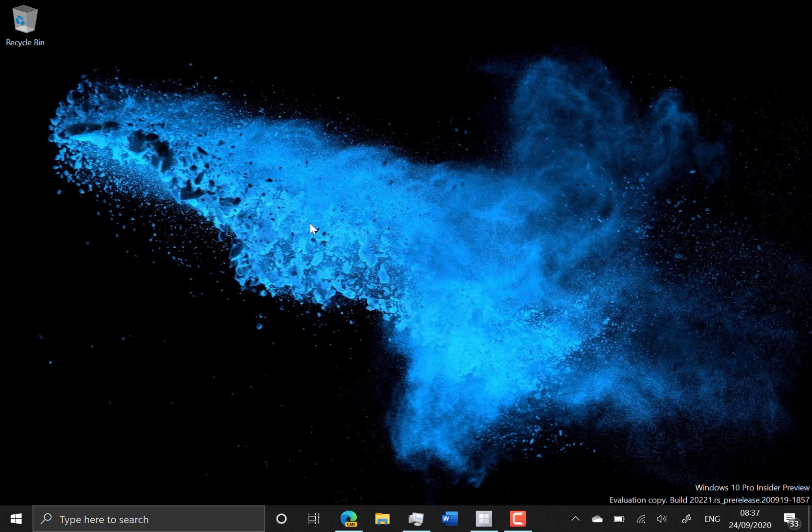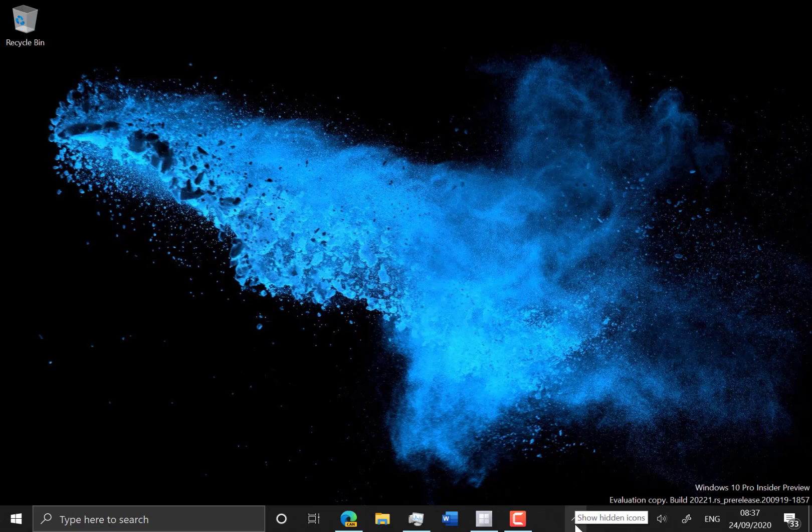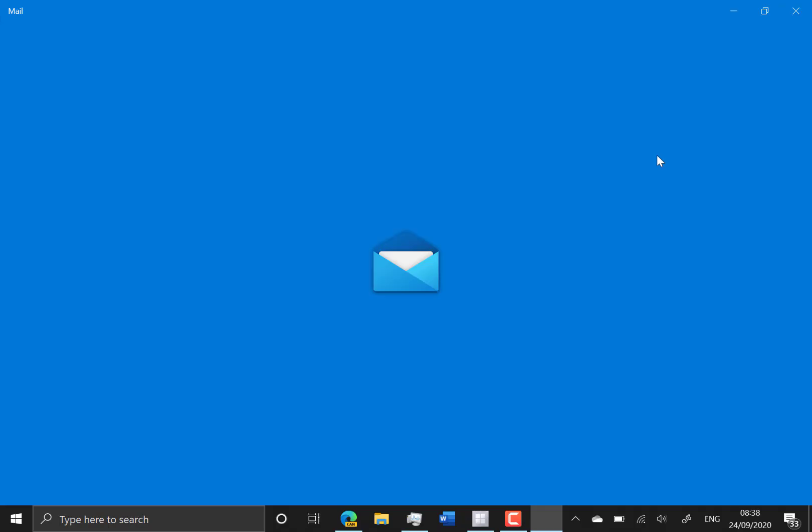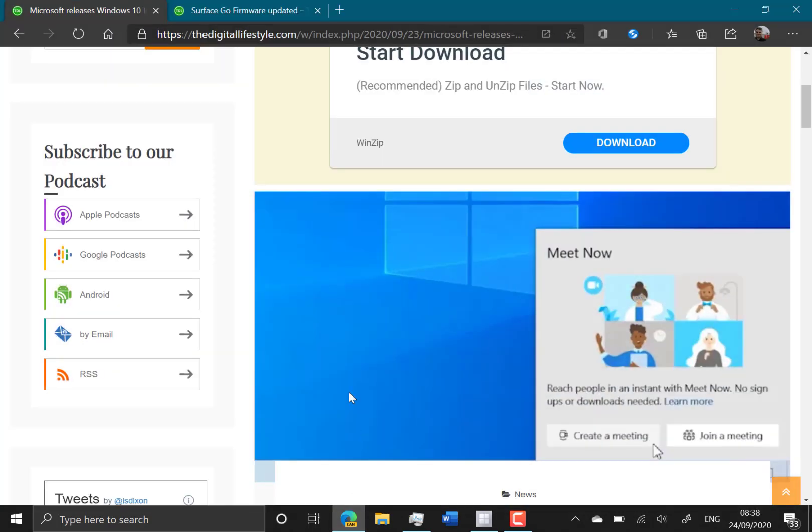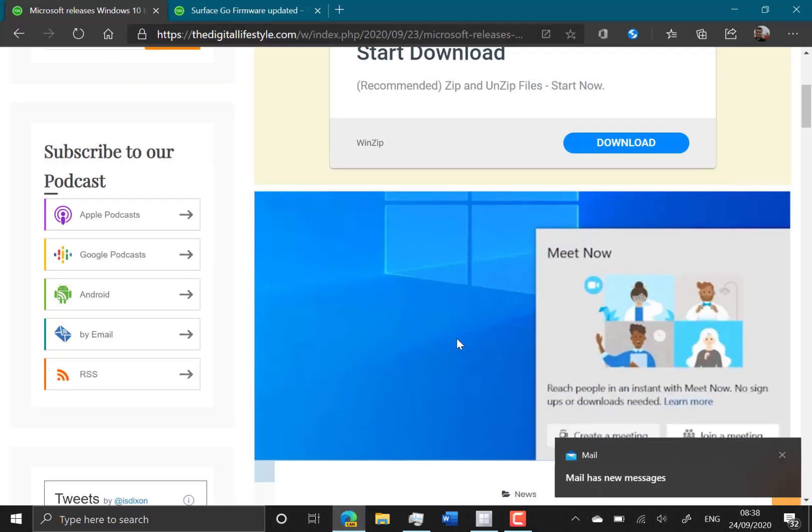But as quite often is the case, Microsoft is doing A-B testing, so what I should have is a meet now button down here, but I don't have it. The meet now button is to create a Skype meeting or join a meeting directly from the taskbar down here.